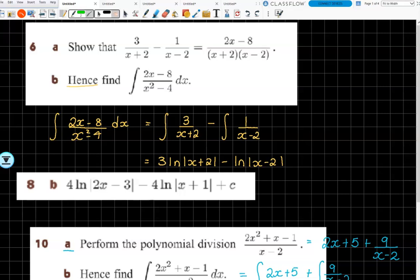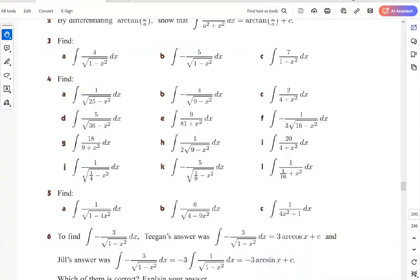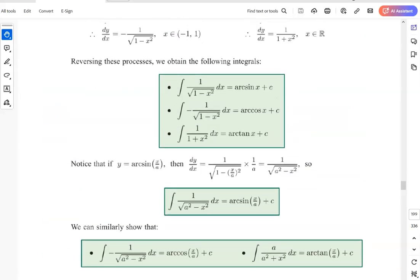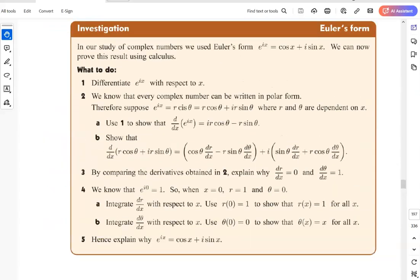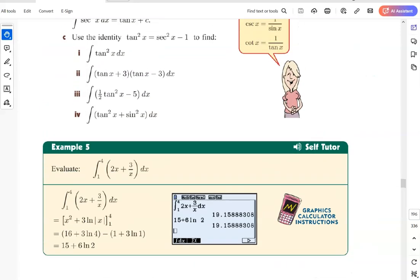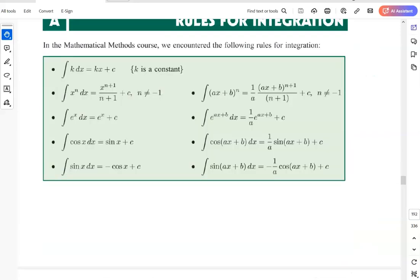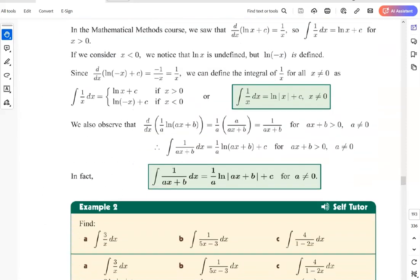Hello everybody. We are going through our integration - we started that today. A whole lot of rules, a lot of rules that we knew from methods. If you were here you would have got a little bookmark which has got all the differentiation and integration rules, because we're going to add to them as we go through today's lesson. We went over the log rule, ln rule, but some people hadn't seen it so we're just playing with that. A lot of 7a was very much revision from Methods.